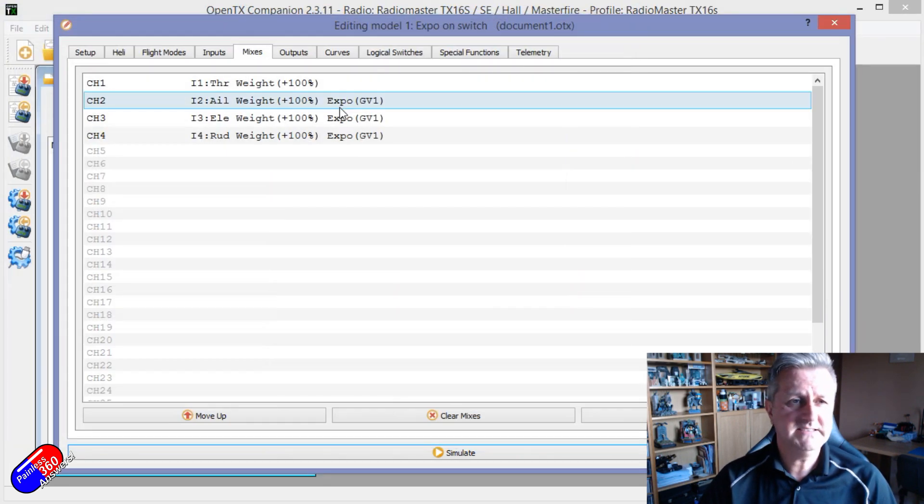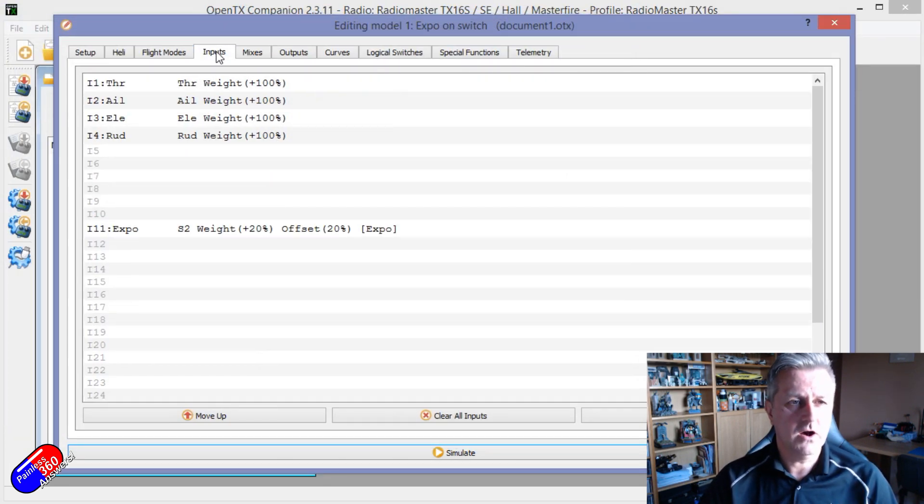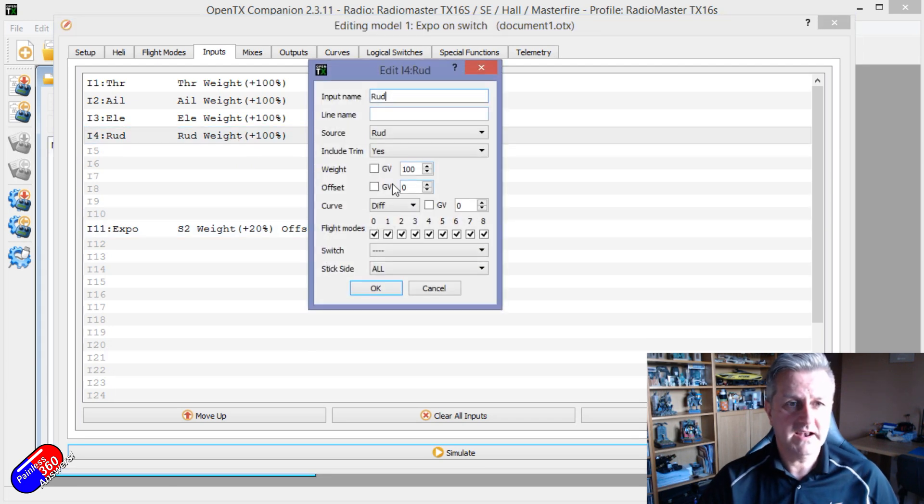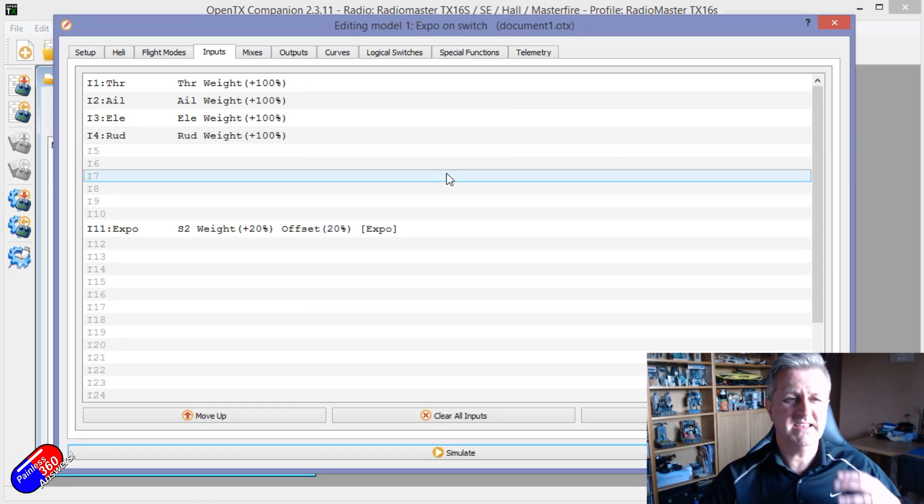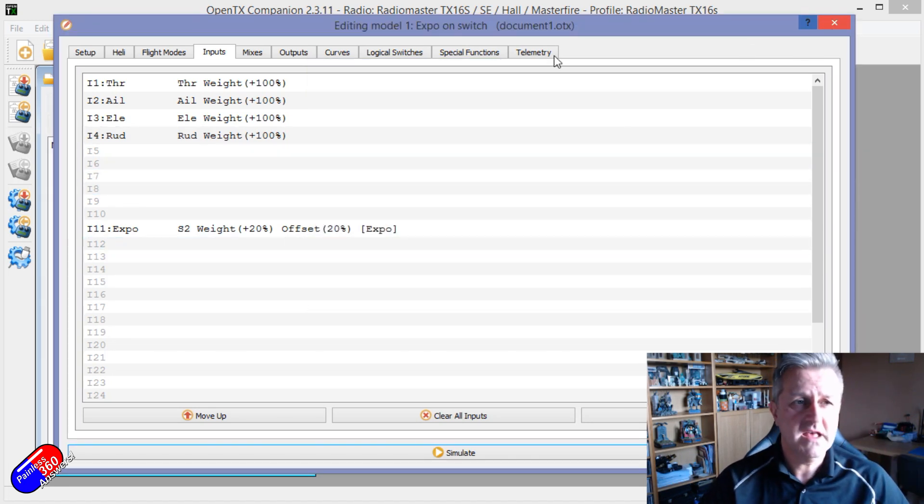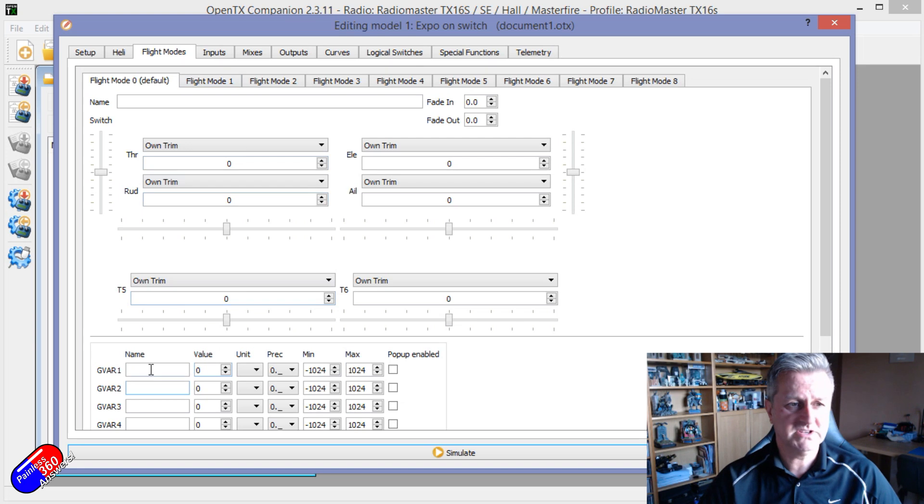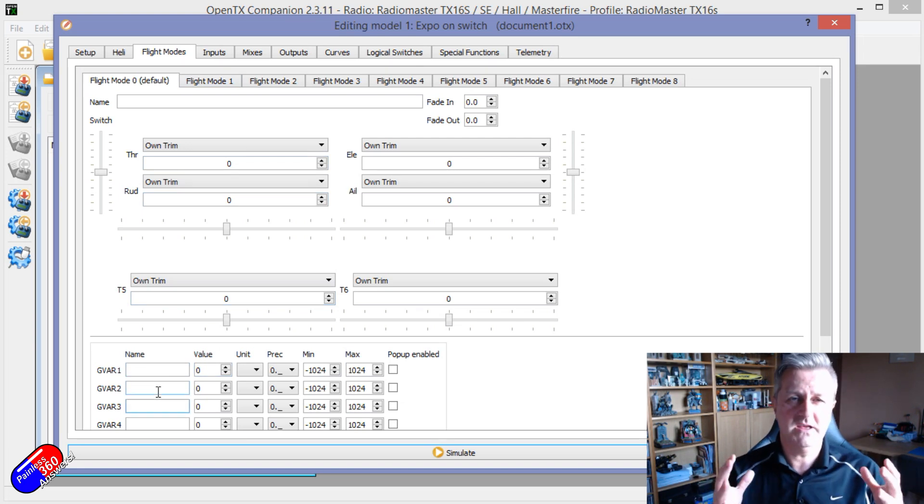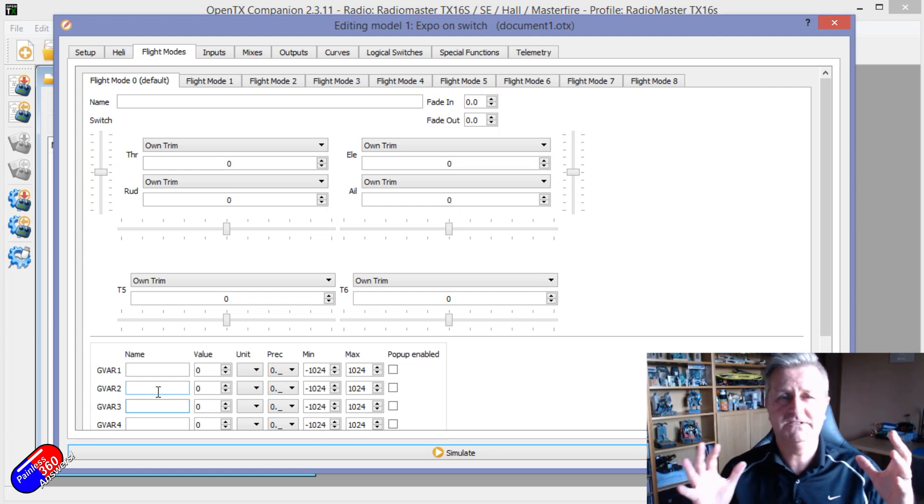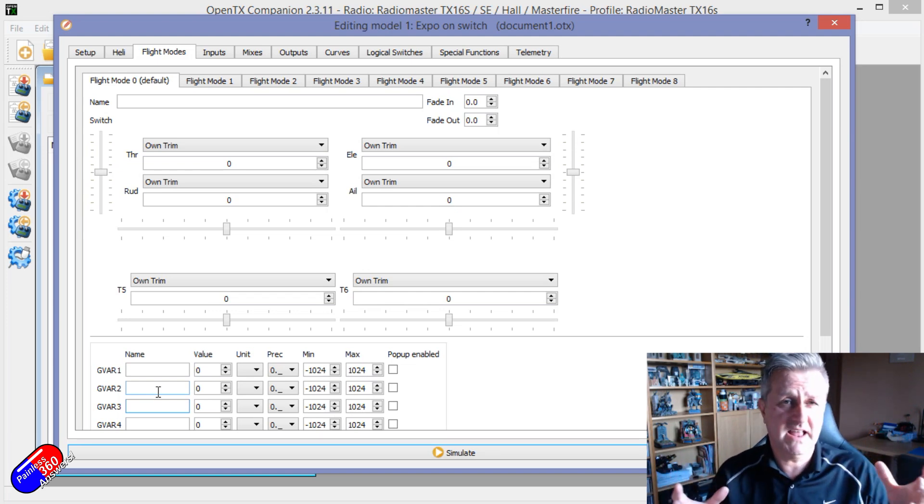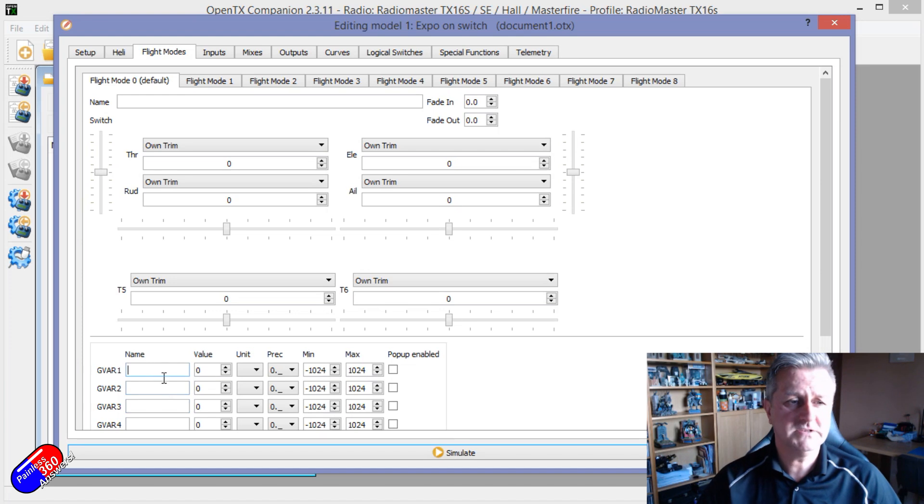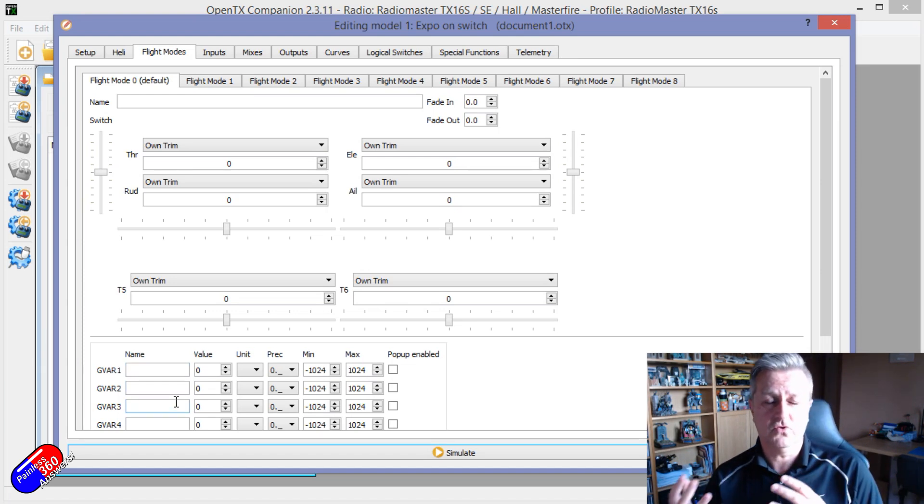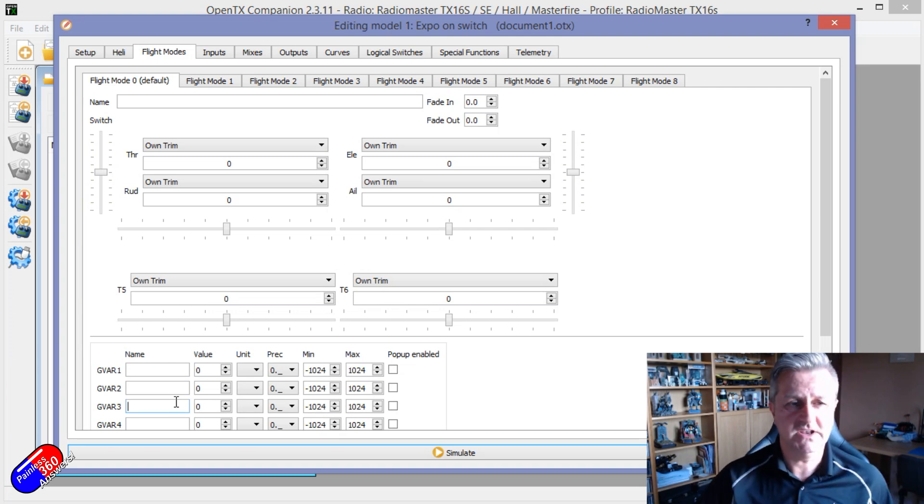There are loads of places in here where you can actually do stuff where it allows you to use global variables, and using global variables like this is incredibly useful. In fact, you can even in flight modes set up global variables. So as you go from maybe a takeoff to a flying to an approach and landing, these can all be set automatically so that you have more Expo on the ground than you in the air, or vice versa. It's really powerful stuff.